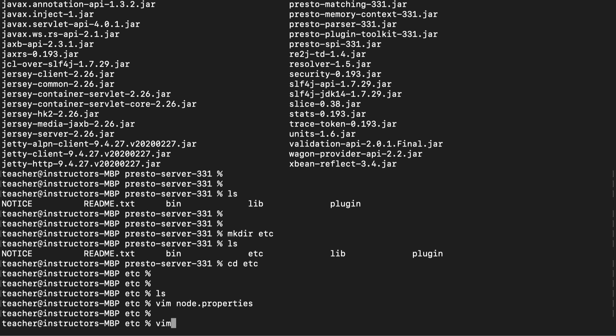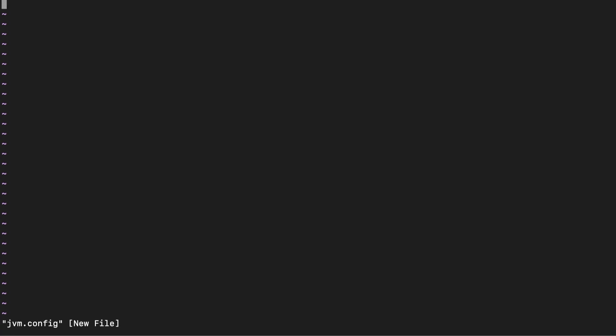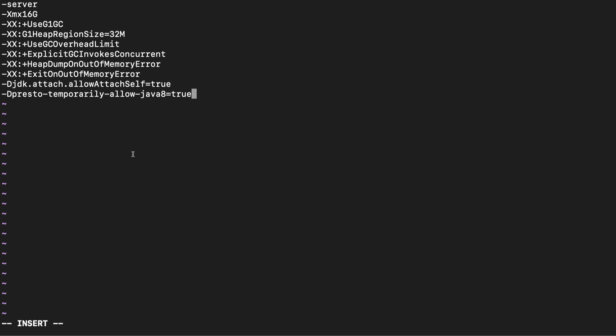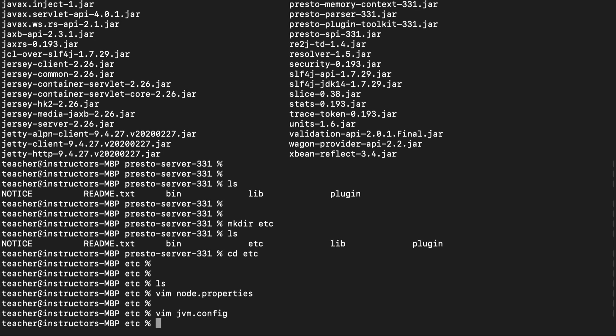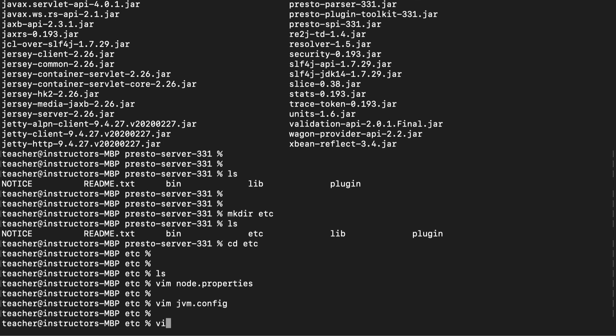Next, let's create the jvm.config file. This file is used to configure the Java virtual machine. Next, let's create the config.properties file. And this file is used to configure the Presto server.